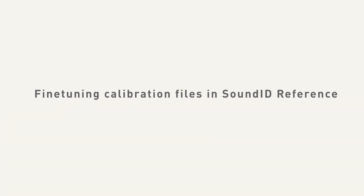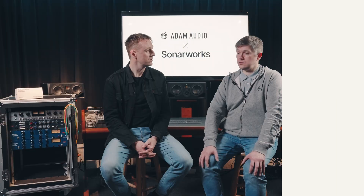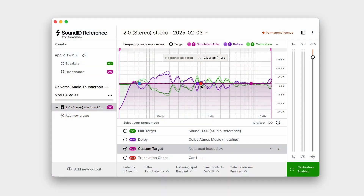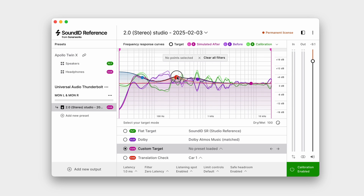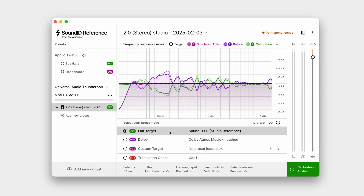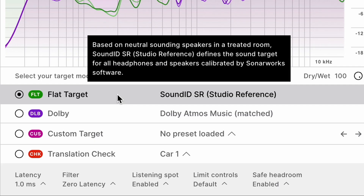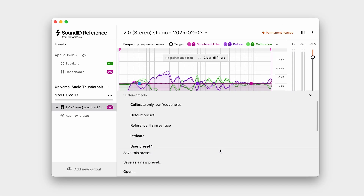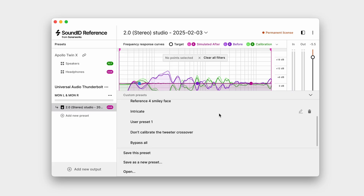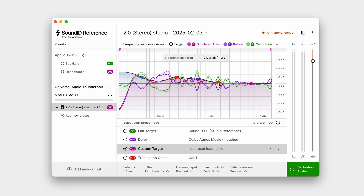One question we sometimes receive: is it possible to further fine-tune a Sonarworks filter within A-Control? The use case might be a customer who likes Adam's default voicings but wants a calibrated version. We recommend doing any fine-tuning within Sound ID Reference itself, where a plethora of options are available. Before you export and apply your profile to the A-Series speakers, you can fine-tune it — choosing a Dolby target on top of the flat one, or applying a full parametric EQ via the custom EQ target to tune your speakers to your liking and achieve any possible voicing.